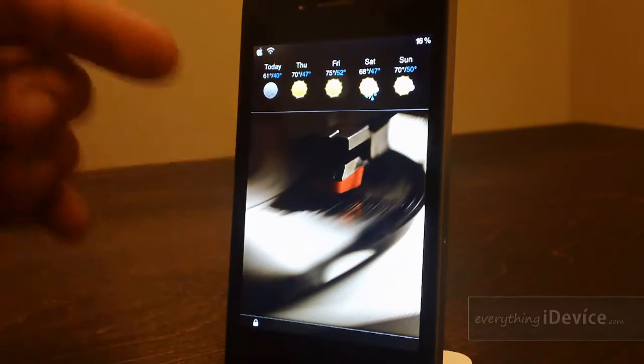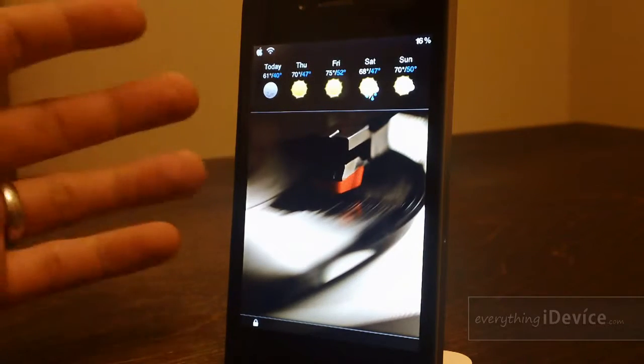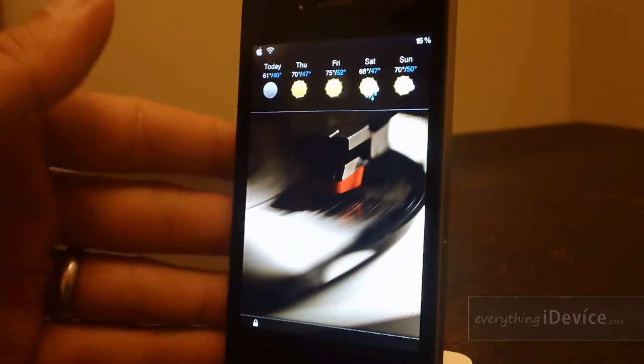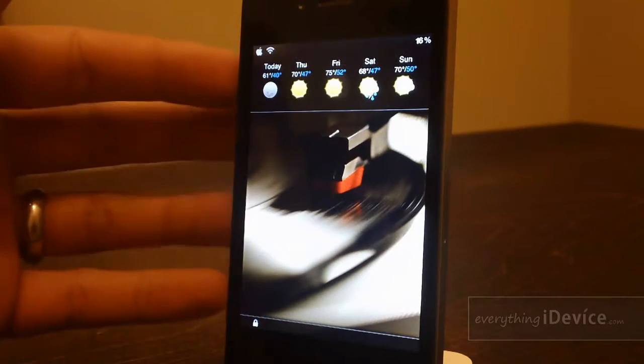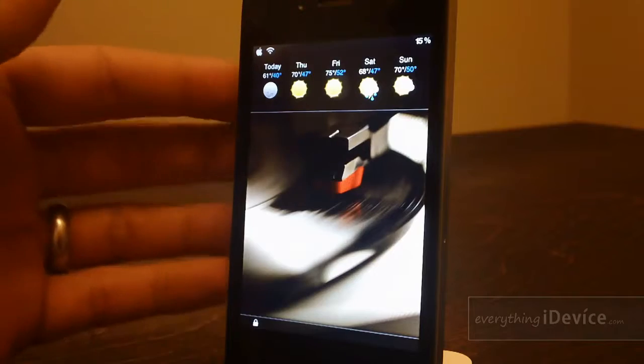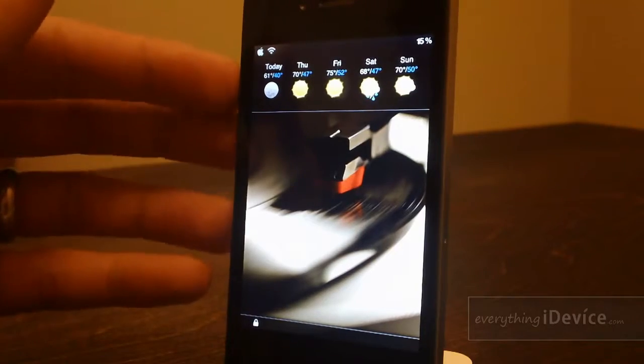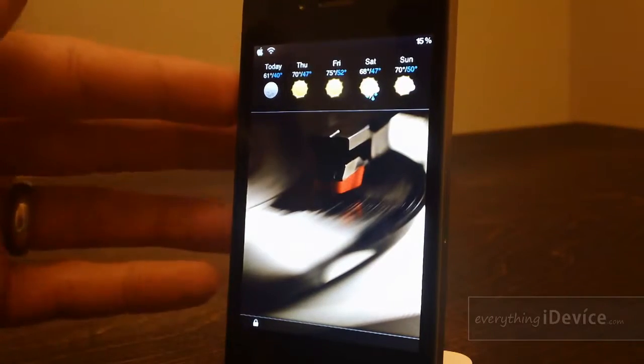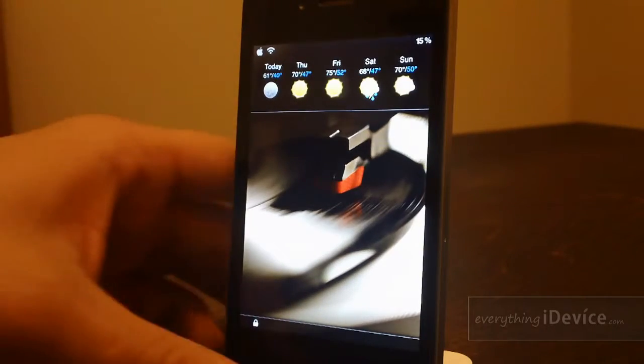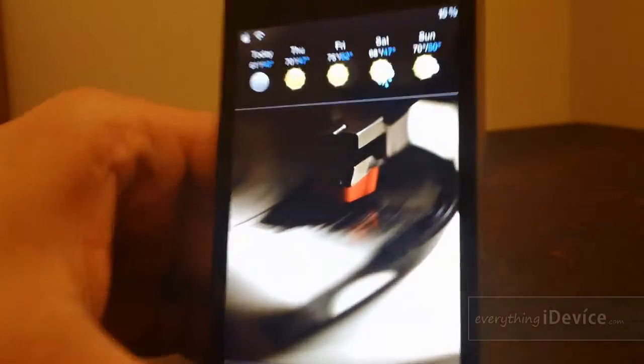To change your location and wallpaper and all that, there's a whole readme section within the theme. You must have iFile or be able to SSH to do this. That's basically it, I'm going to bring this in.